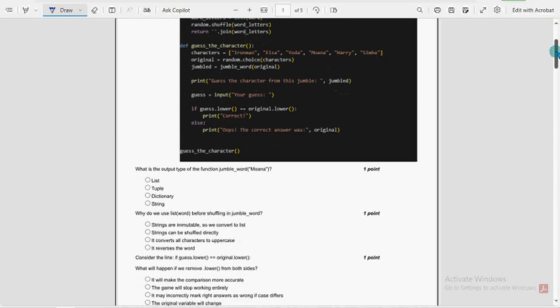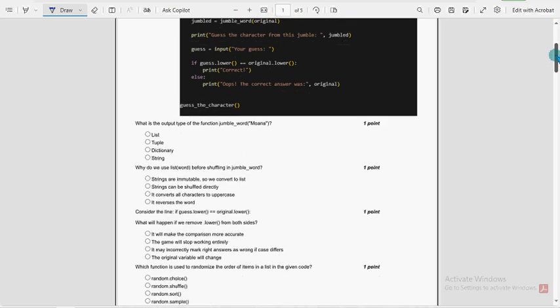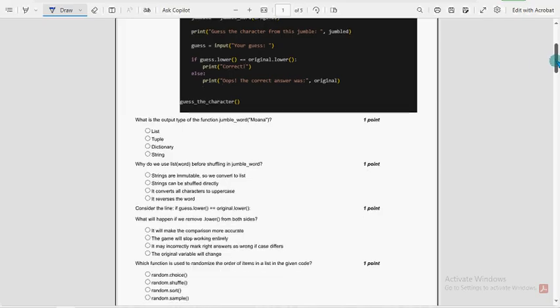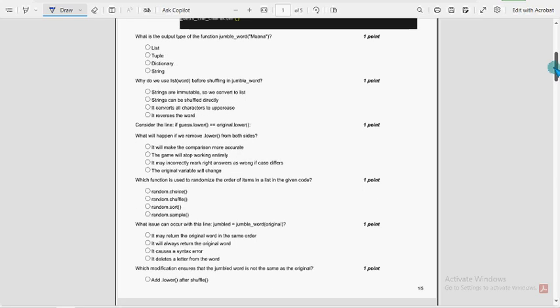Please watch the video till the end. Don't skip the video. Now let's see the probable solutions for week 4 assignment. These are completely our probable solutions. If there are any changes that come to our notice, we will update that in the comment section. You can also suggest your own solutions in the comment section. For the past 5 to 6 years, we have been providing solutions.